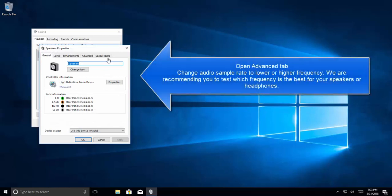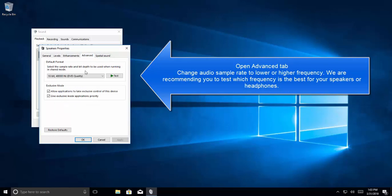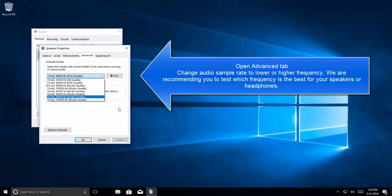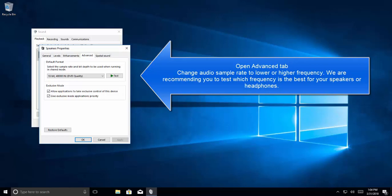In Properties we will go to Advanced tab and then we will change the bit rate. Now here we will recommend to test each one of the provided format with your speakers or headphones to see which one is giving you the best sound quality. You will need to test every provided format with your audio output device. Once you finalize one, just select that and then click on Apply.